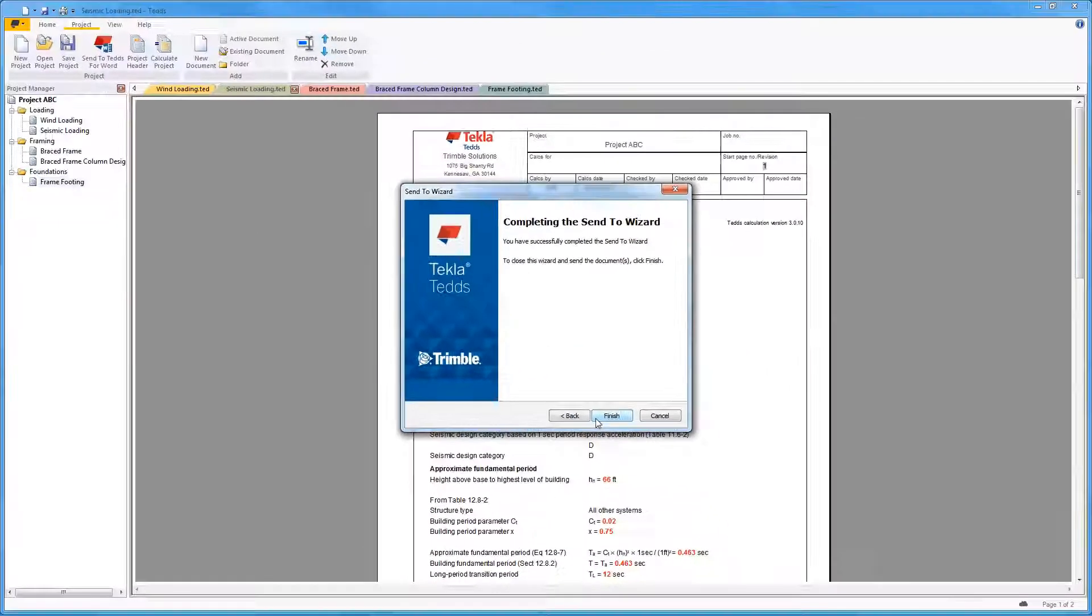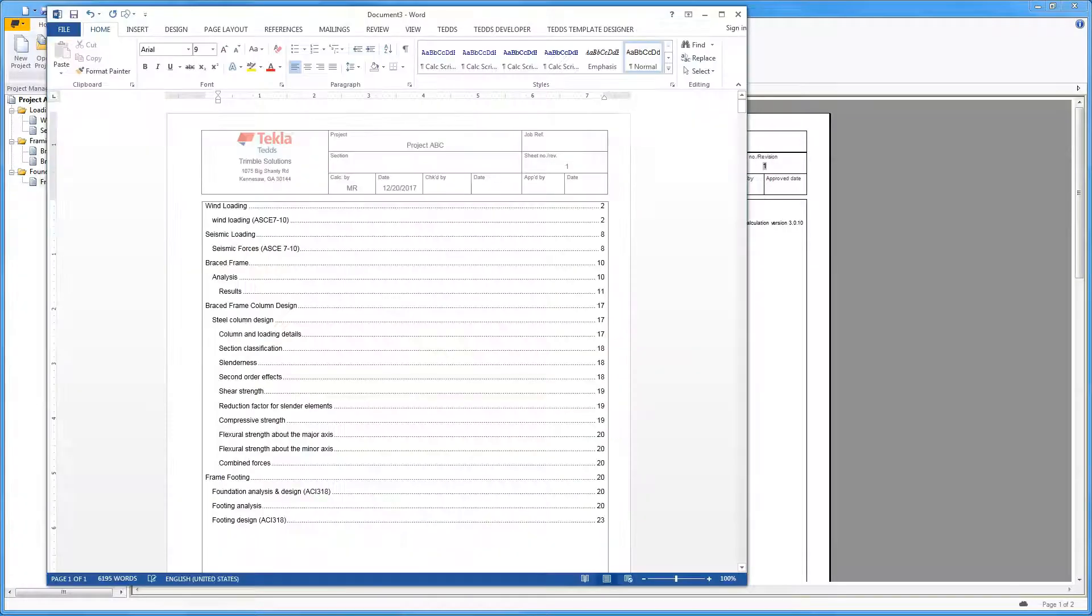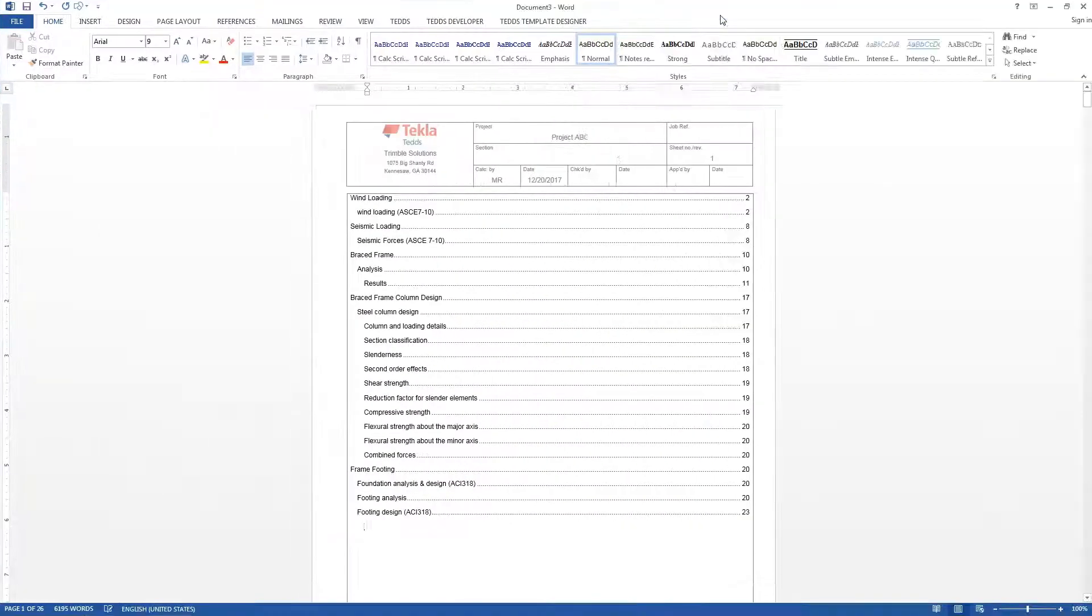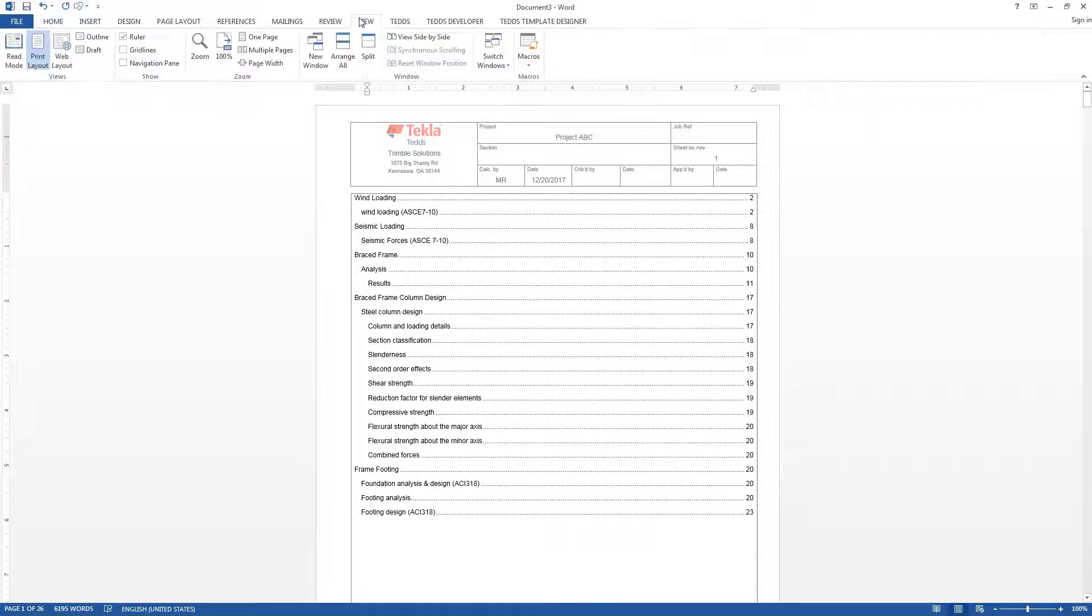This will now open TEDS for Word, place all the project files into the document, and, if selected, add a table of contents.